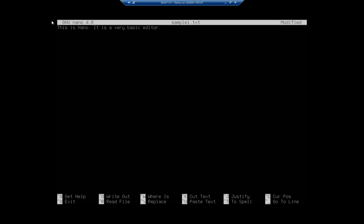If I'm wanting to do a really simple, quick edit to a text file, there are far more powerful tools if you're going to be doing a lot more work. But just for creating a simple text file, this works very well. Down here across the bottom you'll see all of my commands: get help, exit, write out, read file, where is, replace, cut text, paste text, justify.